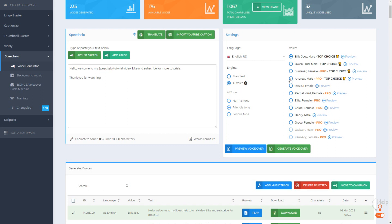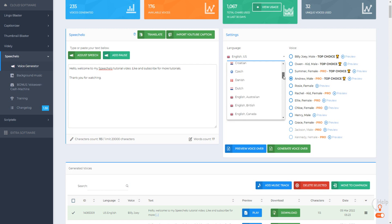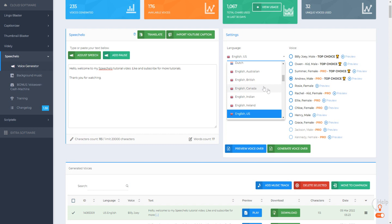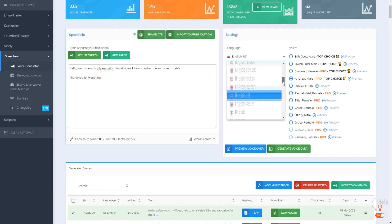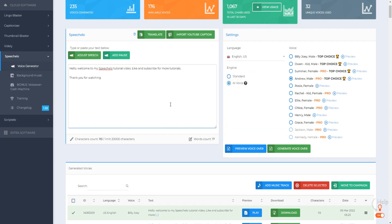If we try the Andrew male voice, we can actually preview all the different voices. Click on preview — 'Hi, my name is Andrew. I am a native English speaker.' We can do this for multiple different languages. There's Arabic, Chinese, Croatian, Dutch, English — including multiple accents like Australian, British, Canadian, and Indian — as well as French, German, Indonesian, Spanish, and more. So you can use SpeechCello not just for English text-to-speech but for many other languages as well.